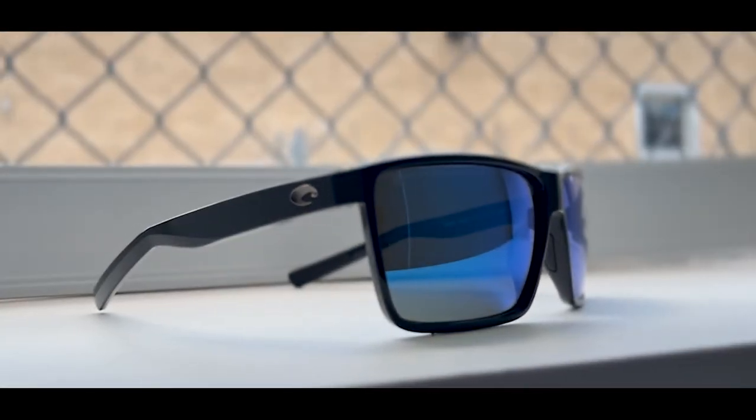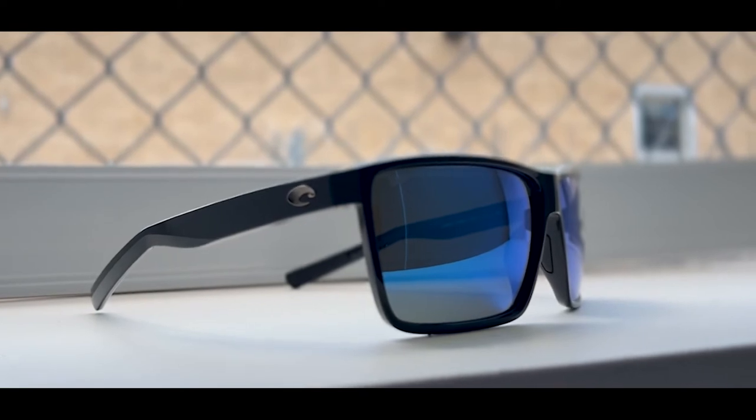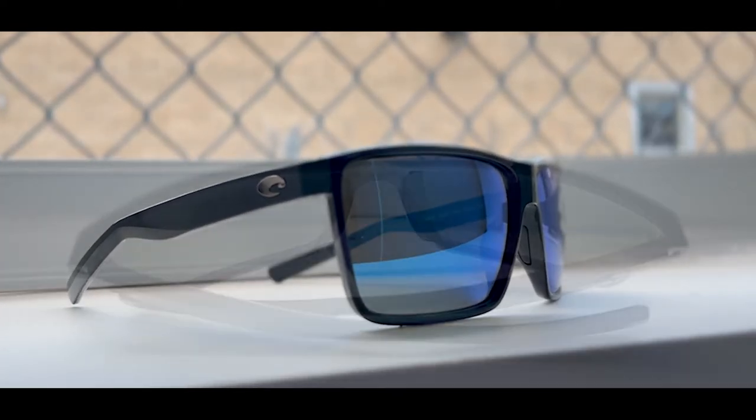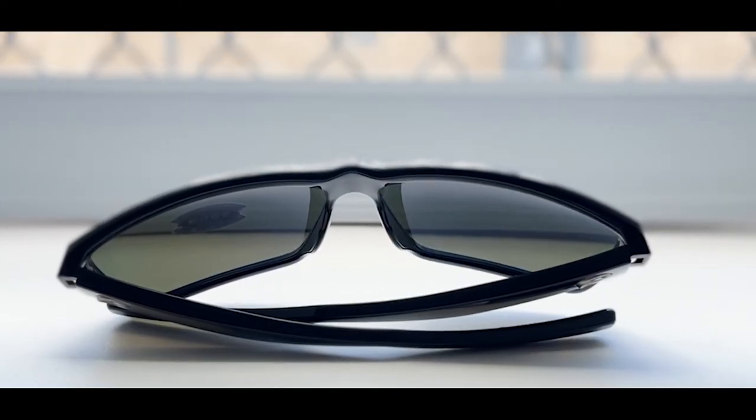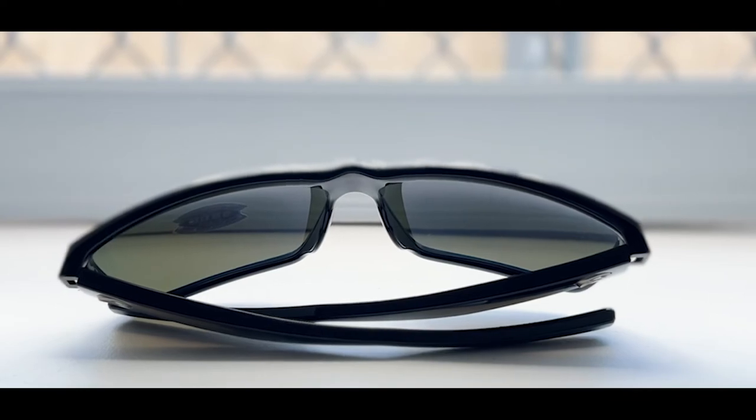These polarized lenses are also 25% thinner than your average polarized lenses and are scratch resistant.